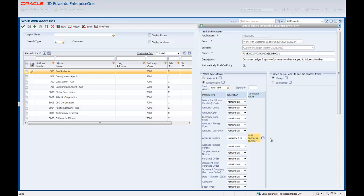It is important that you map embedded content parameters with compatible fields on the Enabled form. The parameters and fields should be the same data type, such as character to character, numeric to numeric, and so on.